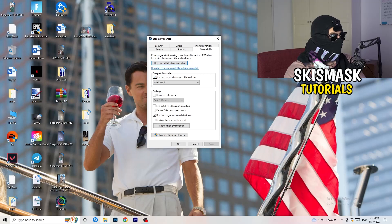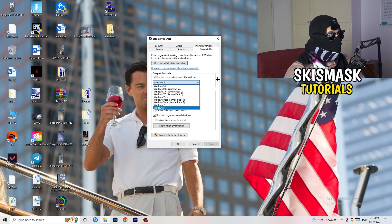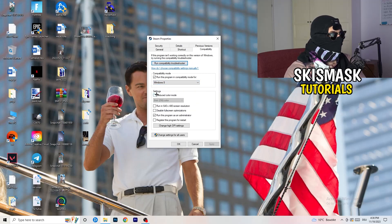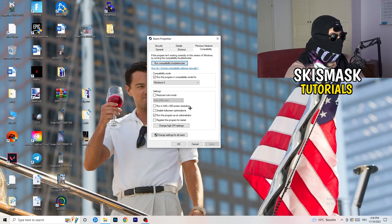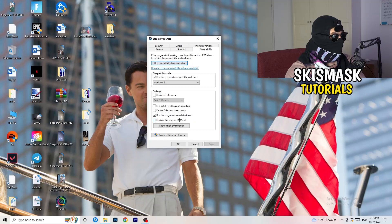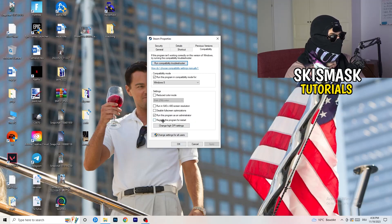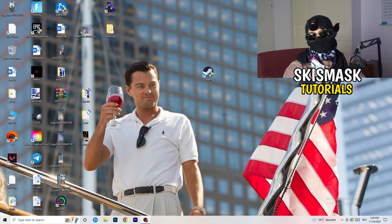And now you need to basically copy my settings. So let's quickly run through it. Compatibility mode. Enable run this program in compatibility mode for. Select the latest Windows version you can find. For me, it's Windows 8. Disable reduce color mode. Disable run in 640 by 480 screen resolution. Disable full screen optimizations. Enable run this program as an administrator. And disable register this program for restart. You need to click on apply and okay.